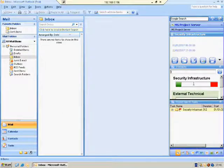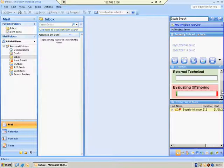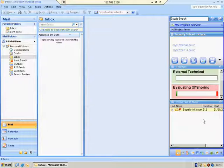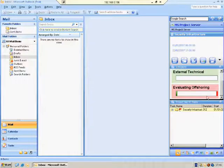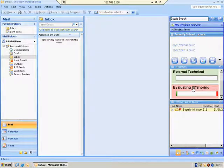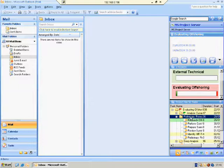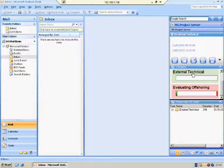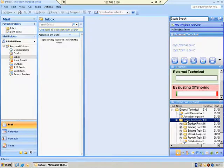The bottom panel has all the selected project tasks. If I press on a different project — for example, Evaluating Offshoring — as you can see, the tasks have changed. Pressing on the External Technical project, the tasks changed again. Let's select Security Infrastructure and look at the tasks.